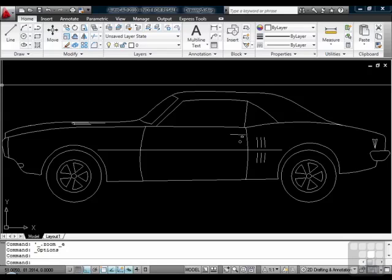There are two main spaces that you will draw in: model space and paper space. Model space is where your drawing objects go, and paper space is where your annotation and sheet objects go, like a title block or some notes. We'll cover those two spaces in greater detail in another section.